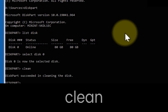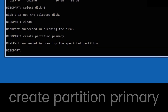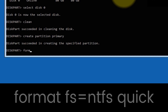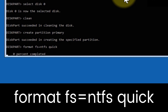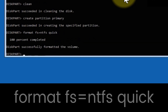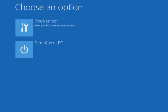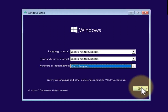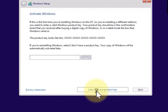After that, type create partition primary. Then type the format command in the terminal. Now reboot your PC and try again. As you can see, this works.